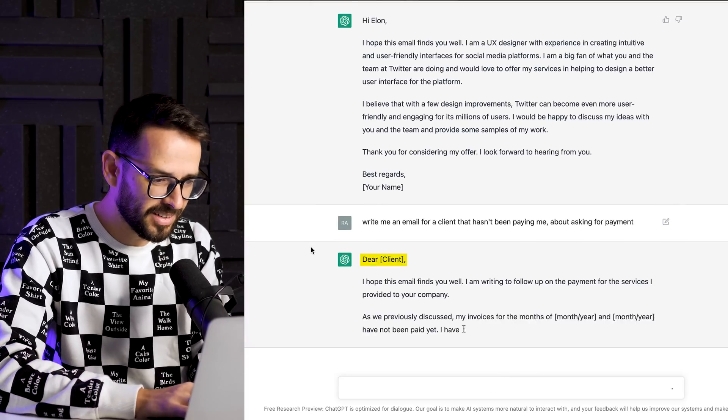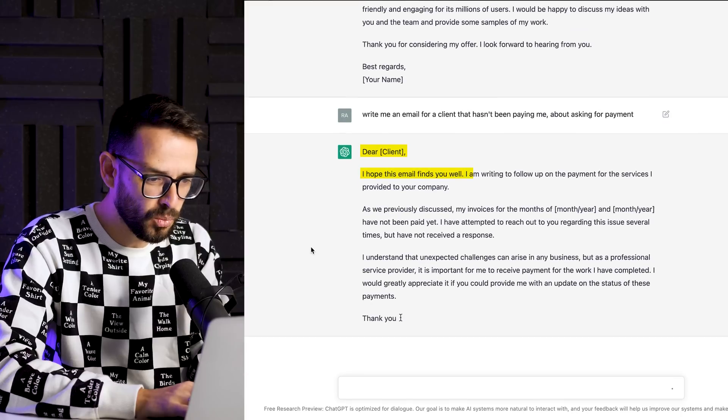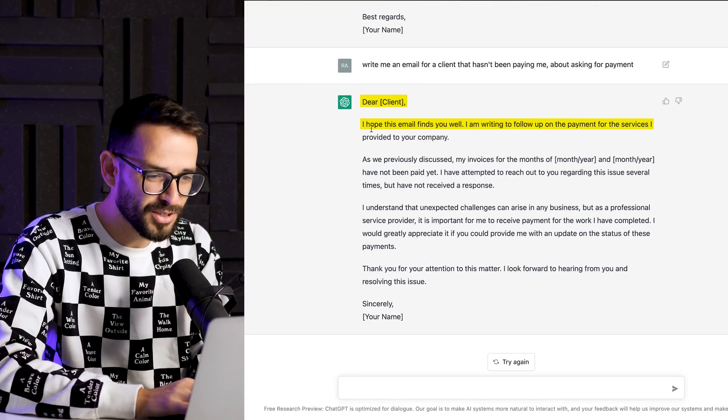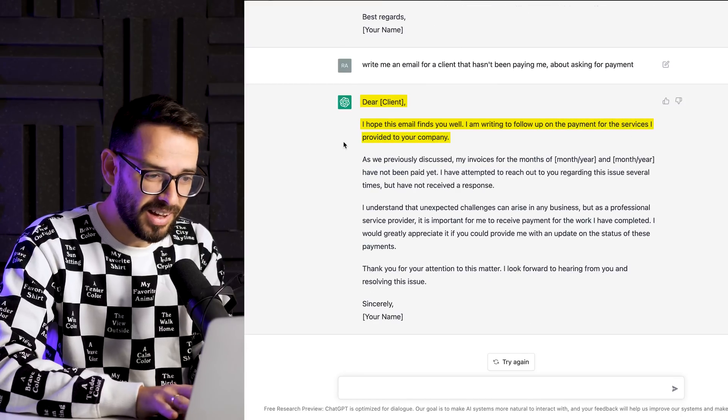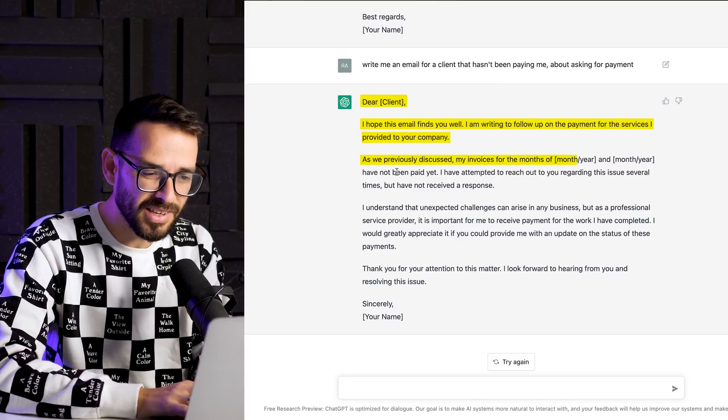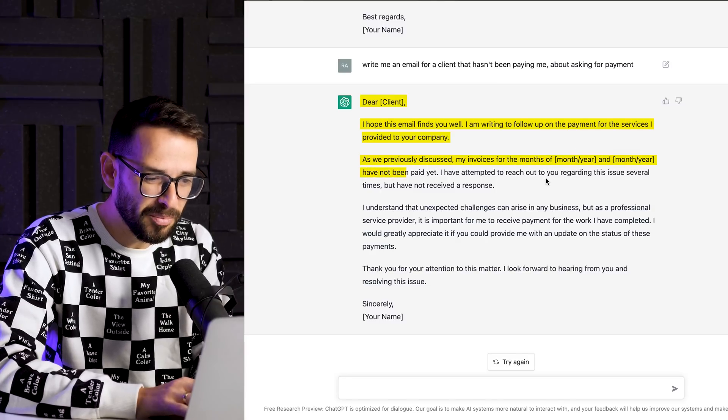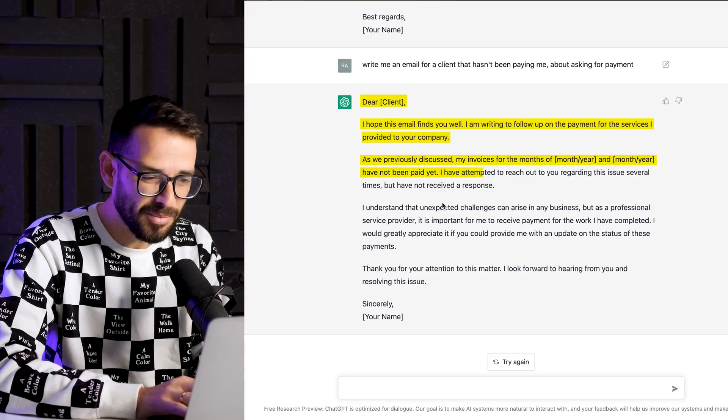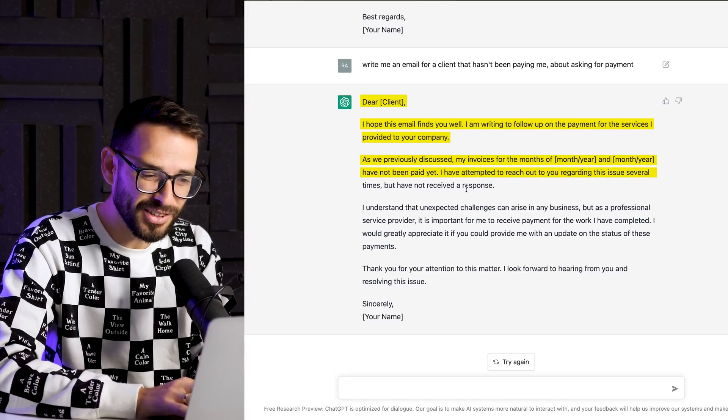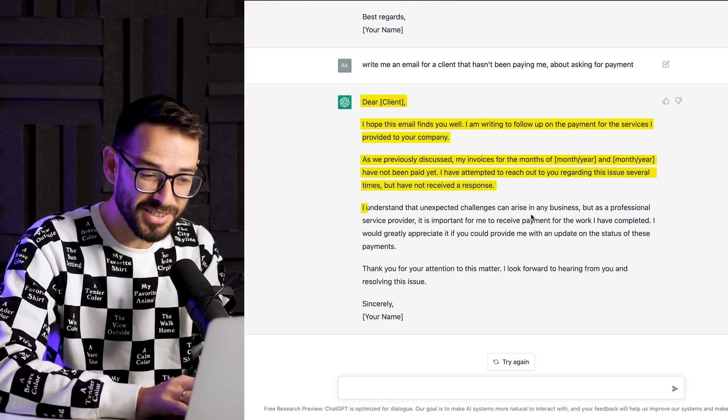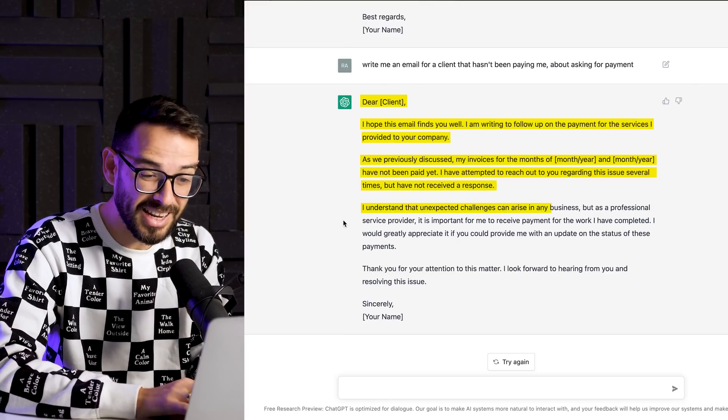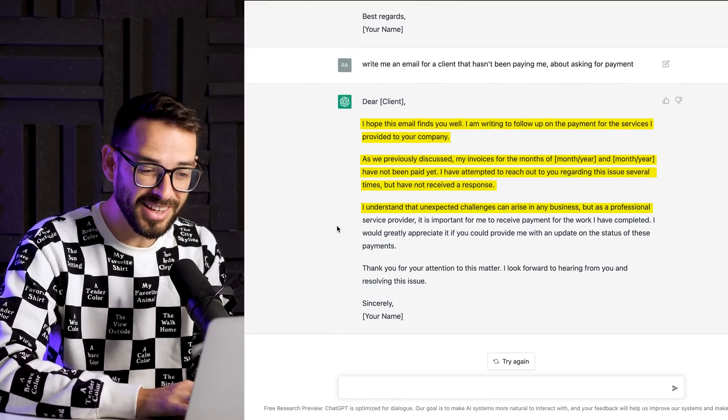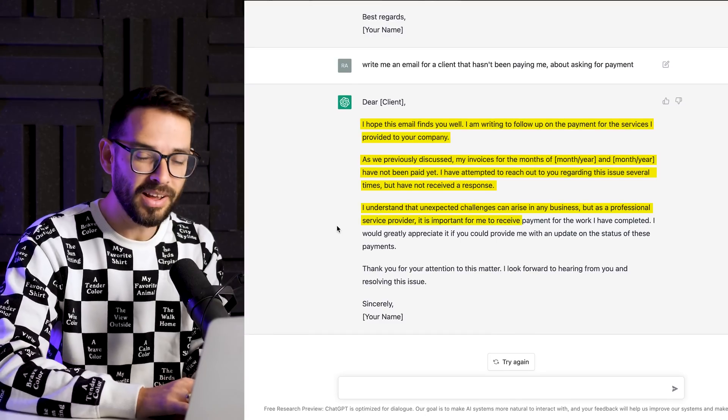All right. Dear client, I hope this email finds you well. I'm writing to follow up on the payment service you've provided. I provided for your company as we previously discussed my invoices for the months have not been paid yet. I'm attempting to reach out to you regarding these things. I've been to several times, but I've not received response. I understand that unexpected challenges can arise in any business, but as a professional, it's important for me to receive payment for work.